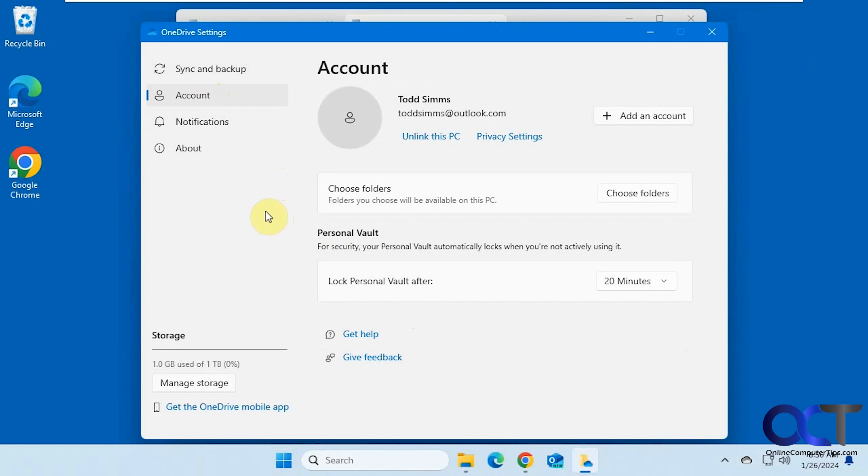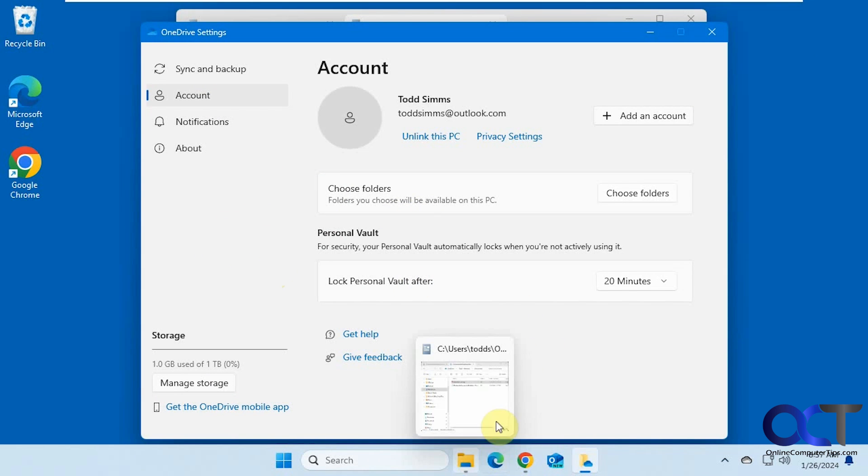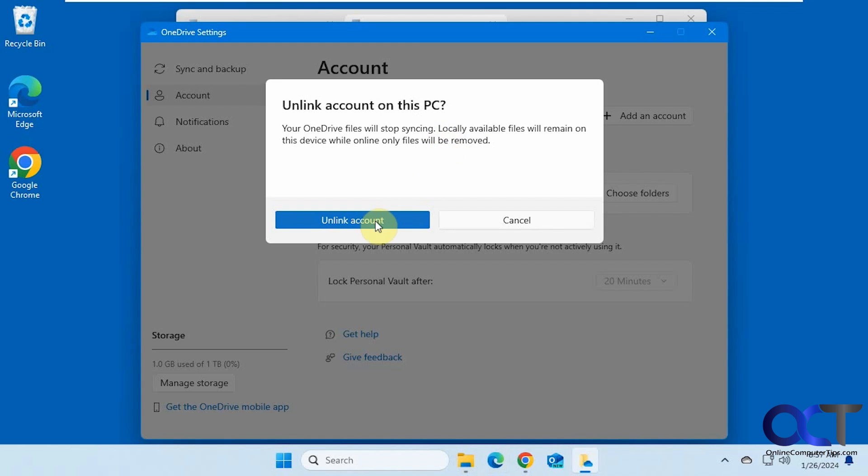You could still use the website, obviously, and move files back and forth that way, instead of going through the client and the OneDrive folder on your computer. So we're going to unlink this PC here. So it's going to stop syncing. Local available files will remain on this device.